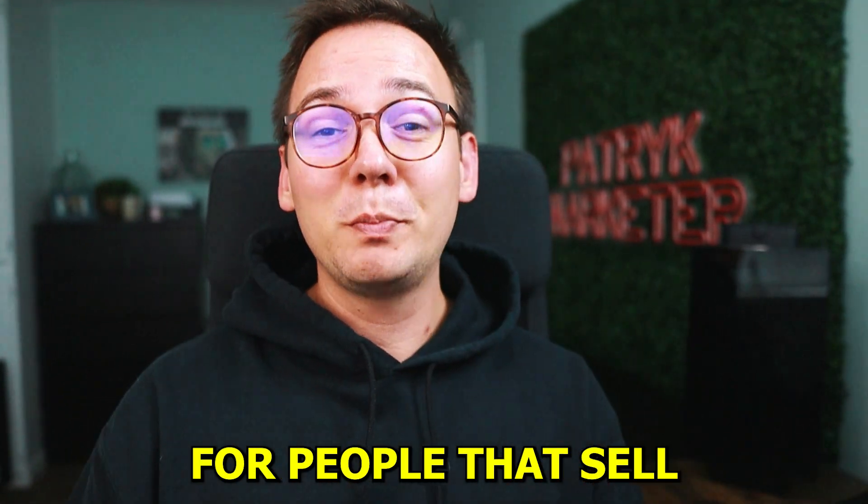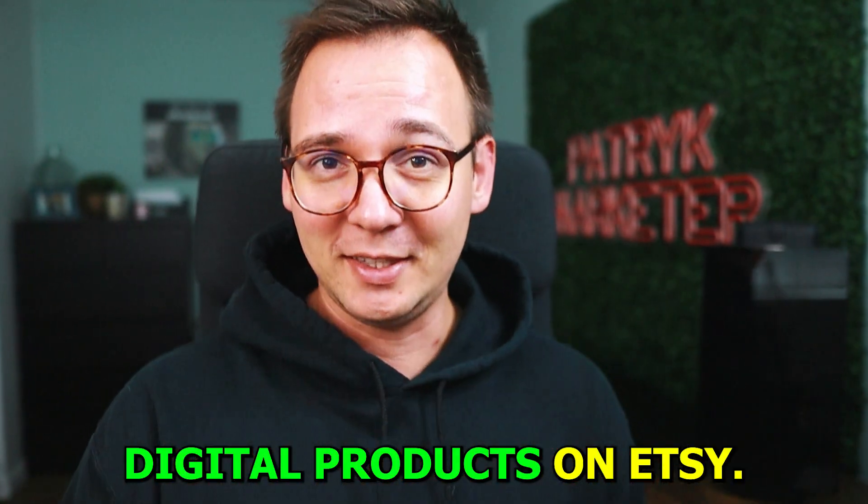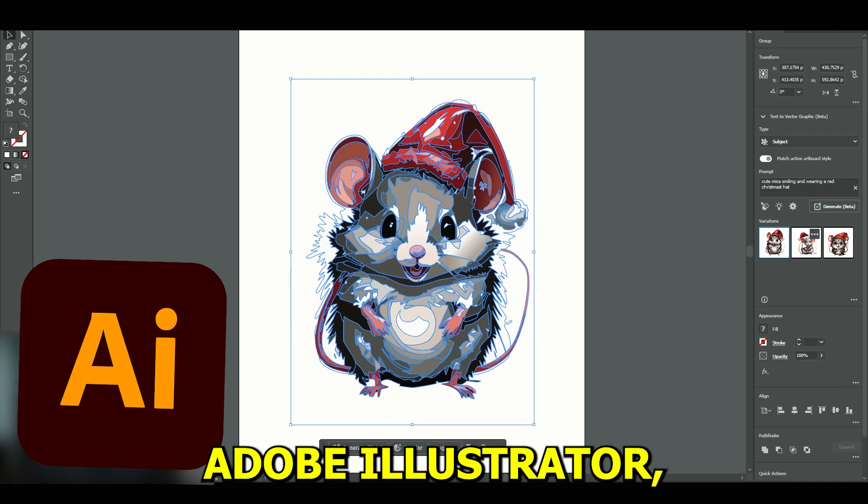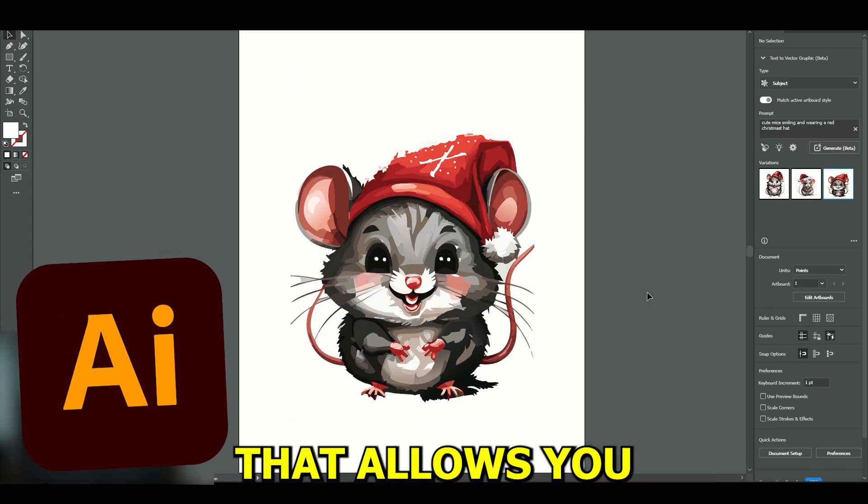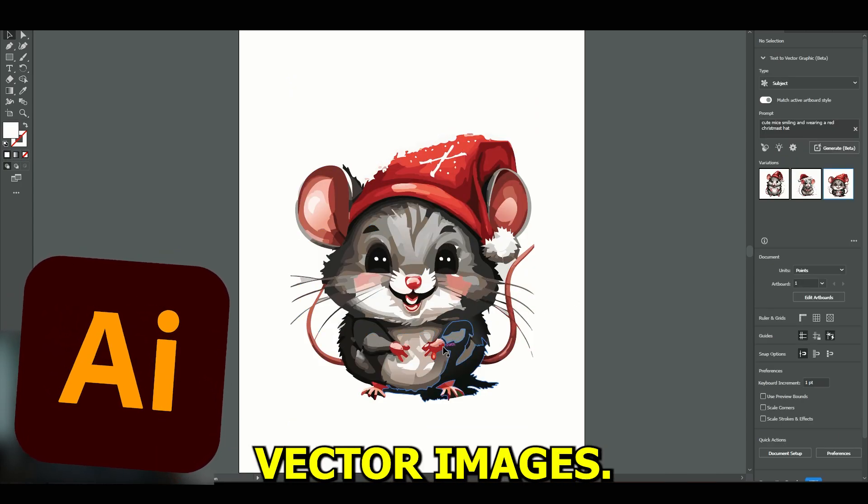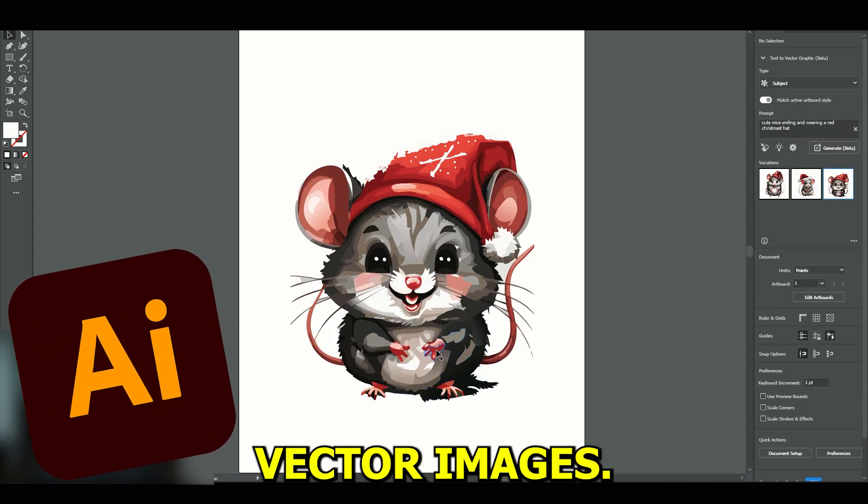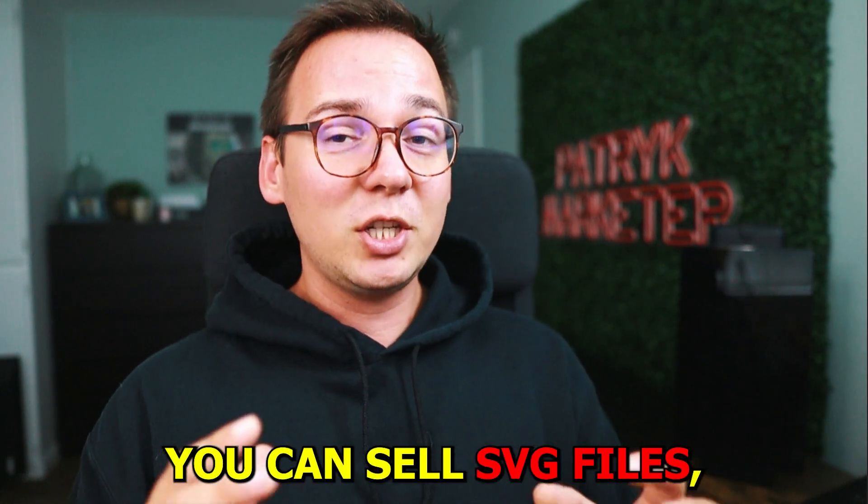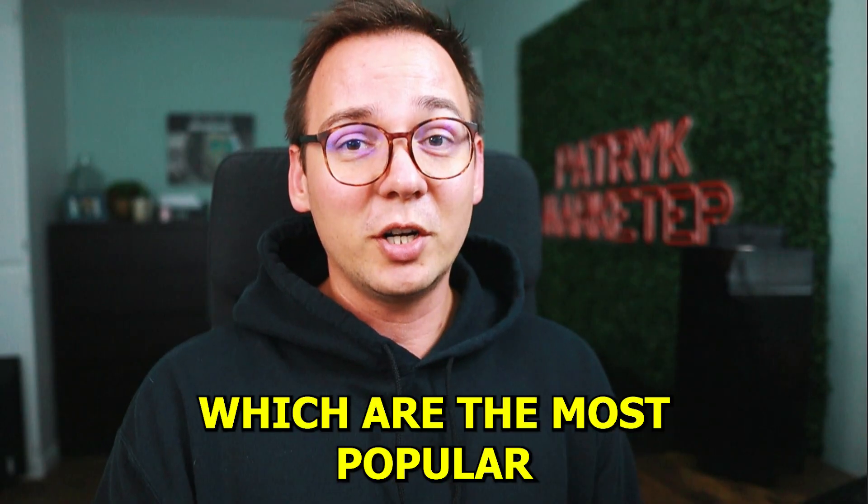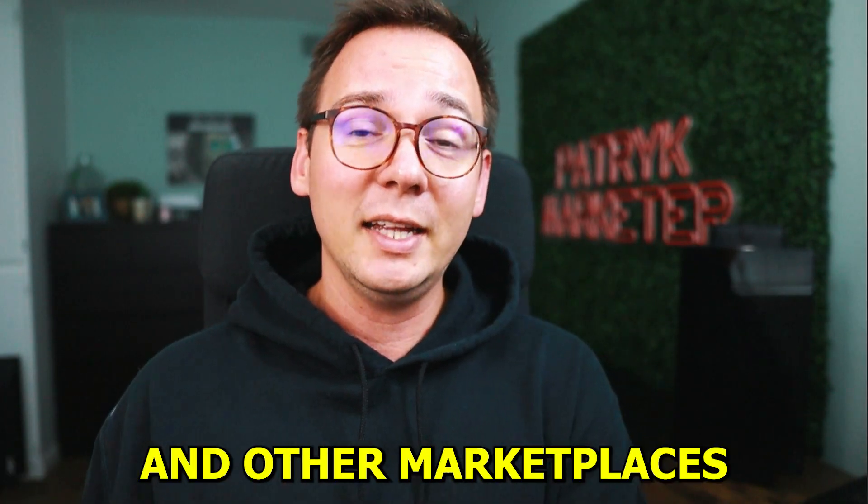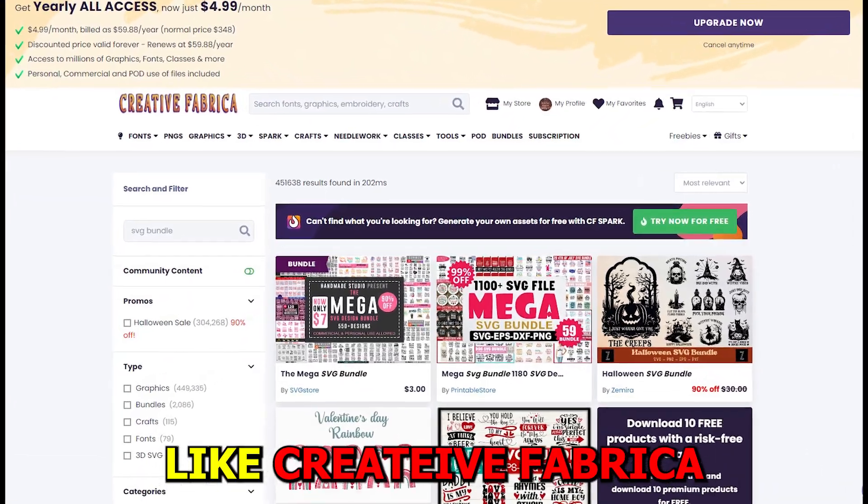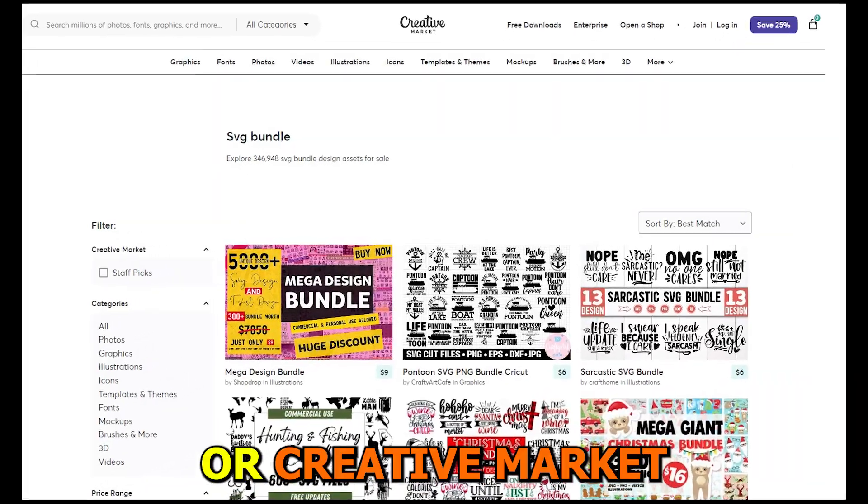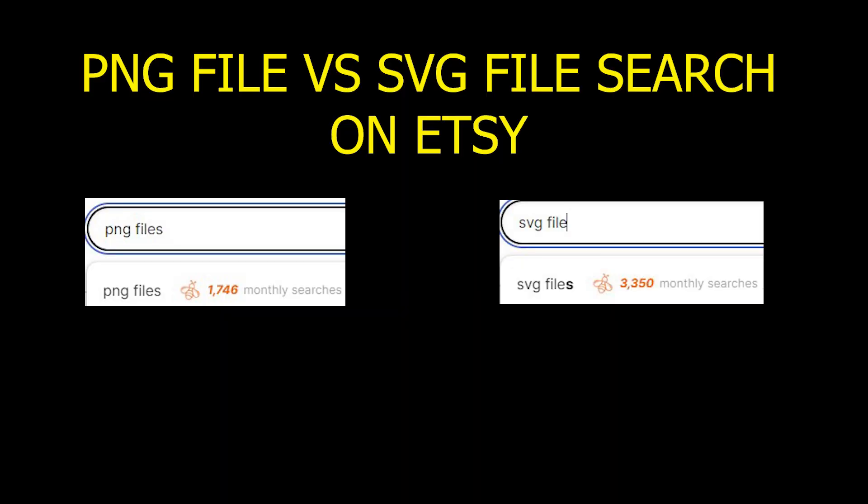I have a big piece of news for people that sell digital products on Etsy. Adobe Illustrator just got a huge update that allows you to create AI-generated vector images. That means you can sell SVG files, which are the most popular files on Etsy and other marketplaces like Creative Fabrica or Creative Market, and the quality is actually really good. In this video, I want to give you a breakdown of how you can use this new AI feature from Adobe to create and sell AI-generated images, specifically vector ones.